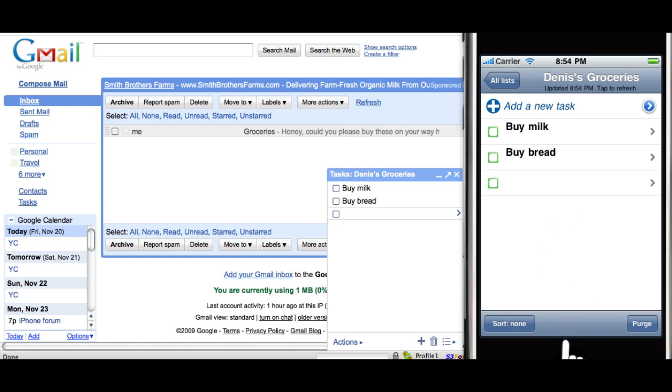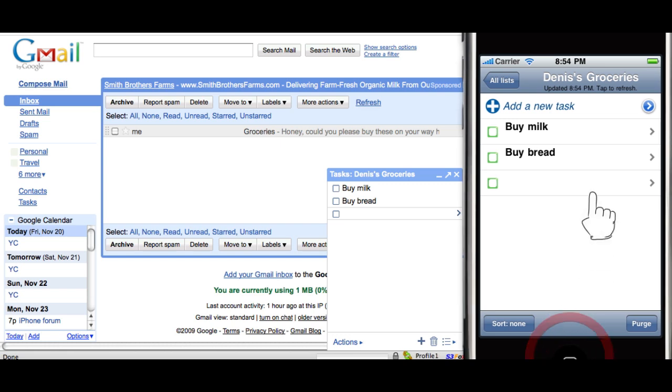GTasks stores your data locally, and you can see your tasks even when there isn't a network connection. Let me show you how this works.